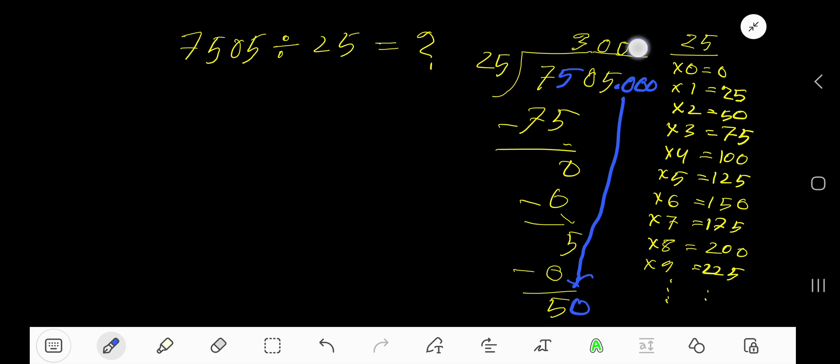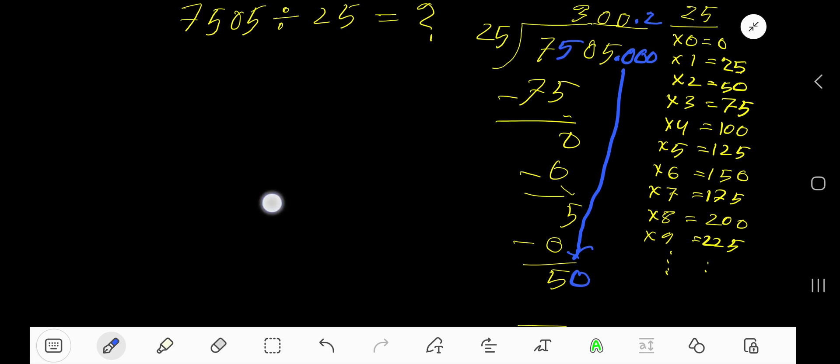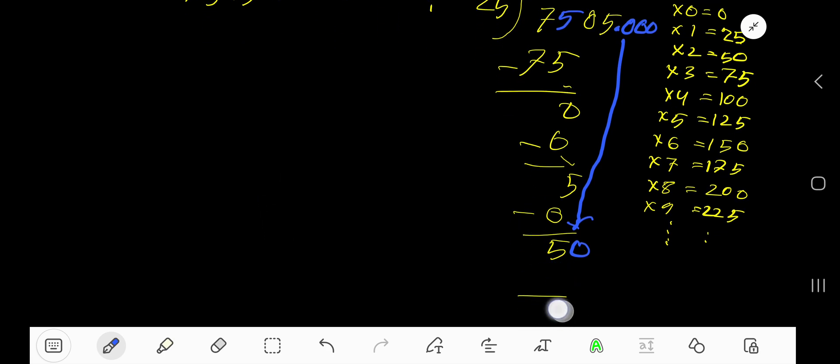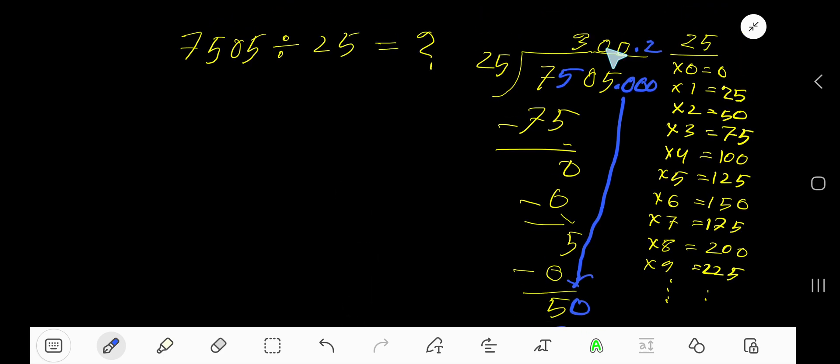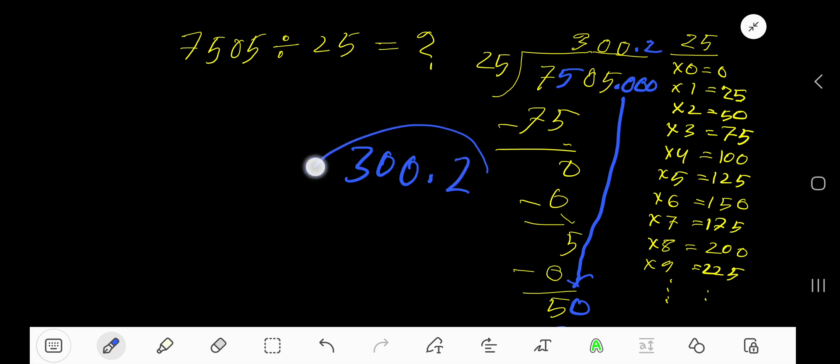25 goes into 50 how many times? Two times, right? Two. So two times 25 equals 50. As our remainder is zero, so we are done. So our answer is 300 decimal two.